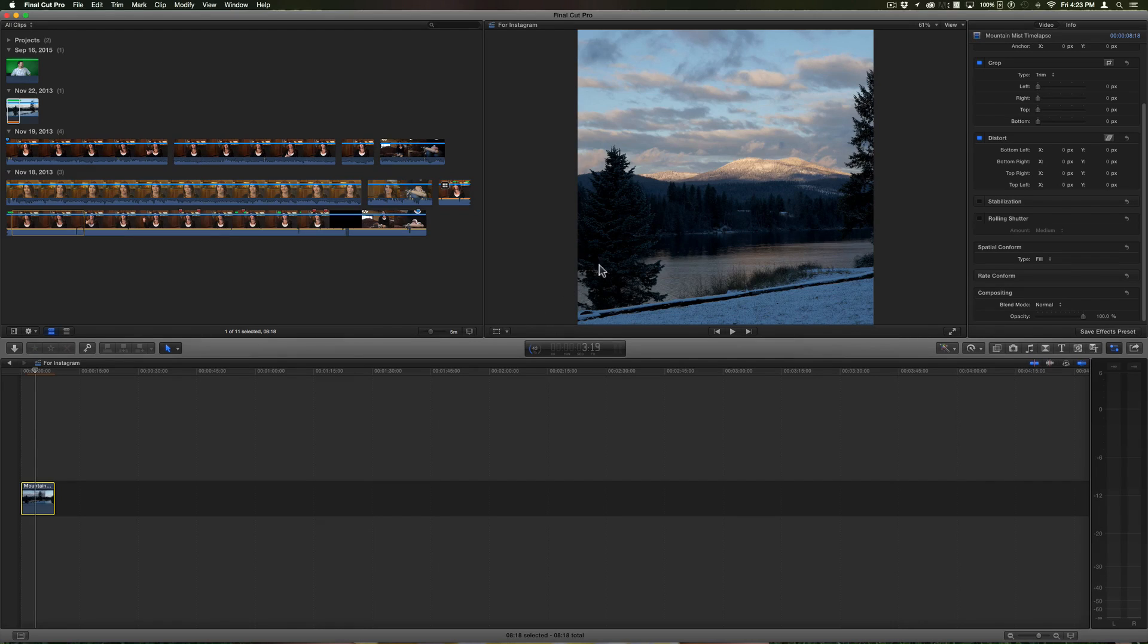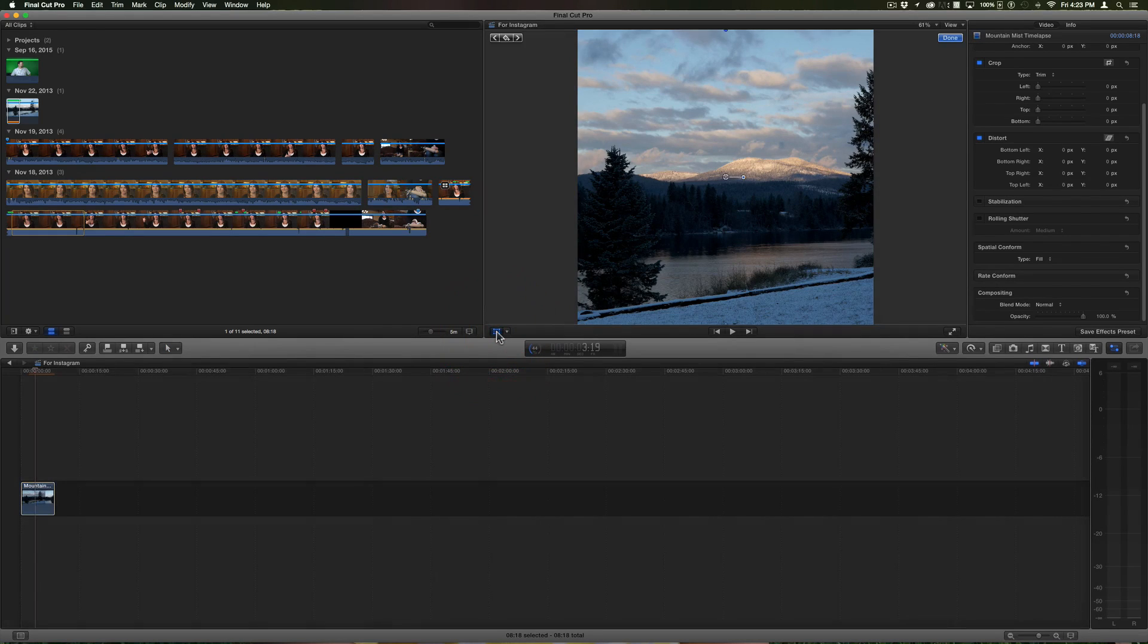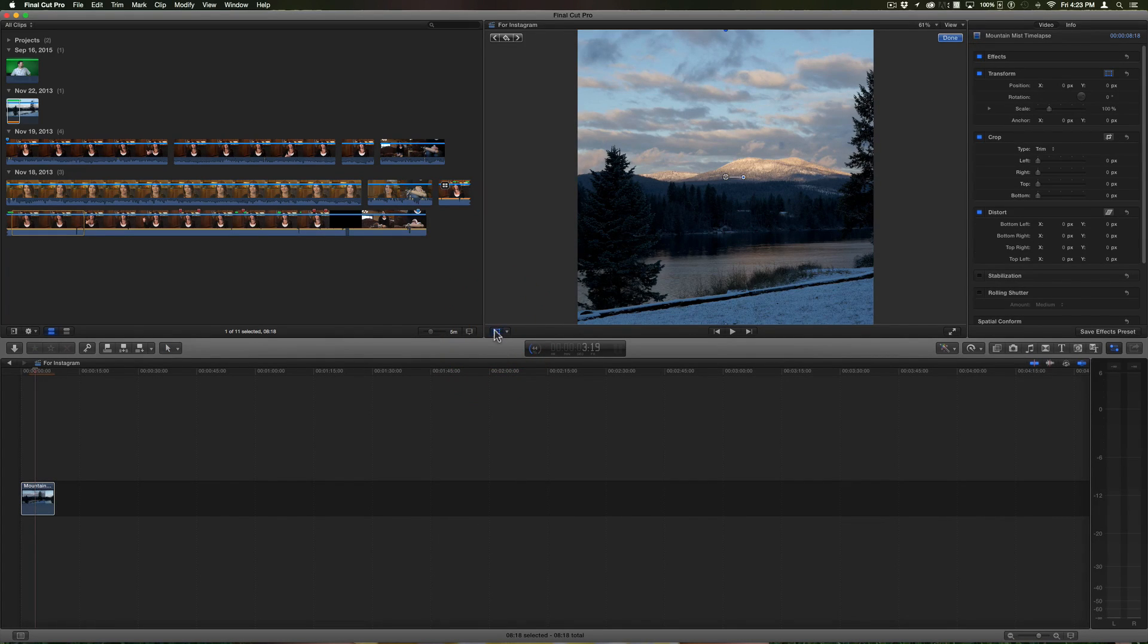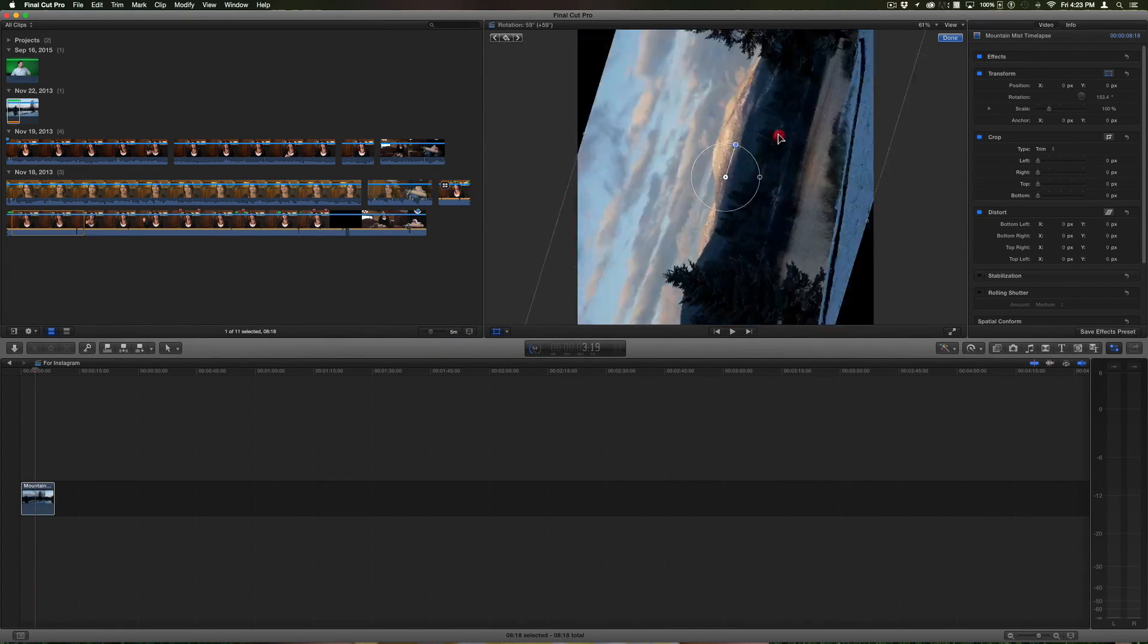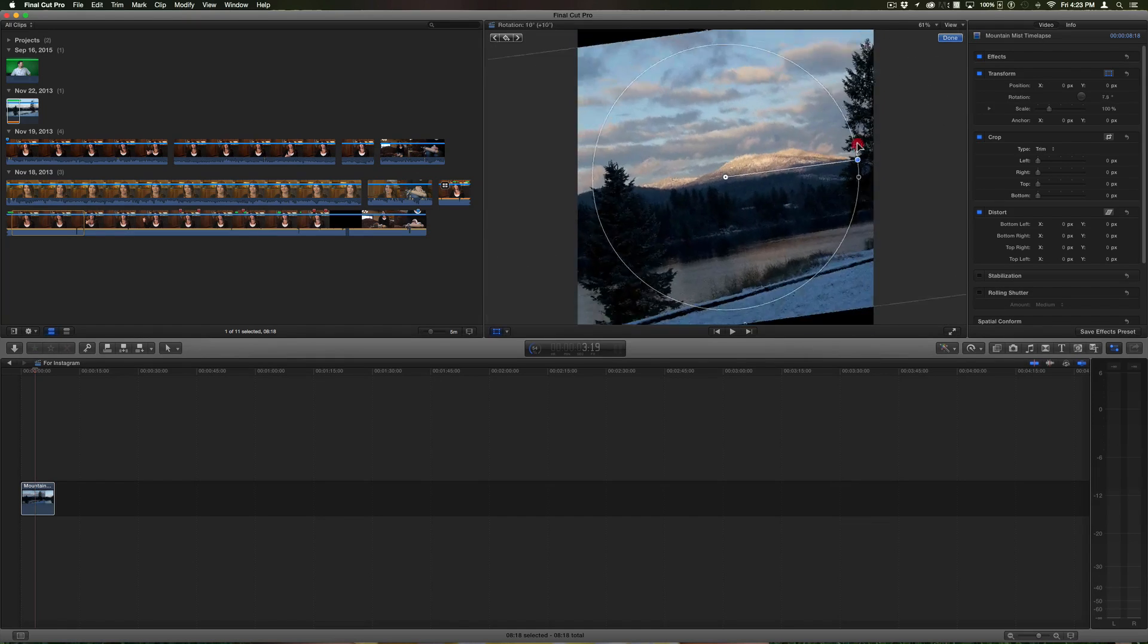If I click this little transform tool here I can resize it or reshape it to fit however I want.